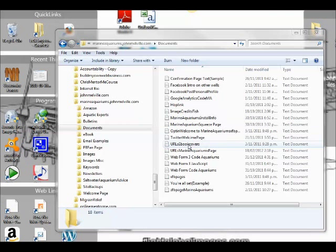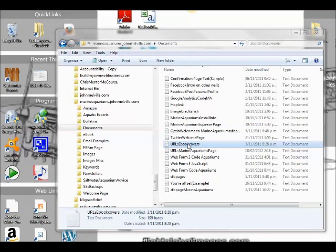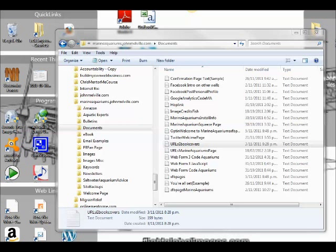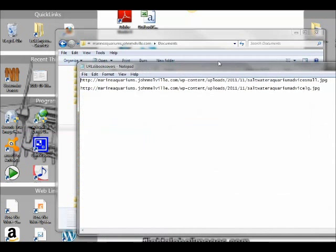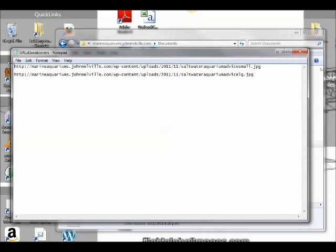Let's double click and it will open in a text editor, which of course is way over on the other side of my screen. I'll just drag it back and there it is. It's a text editor, it's Notepad, a very simple text editor that comes with Windows itself.